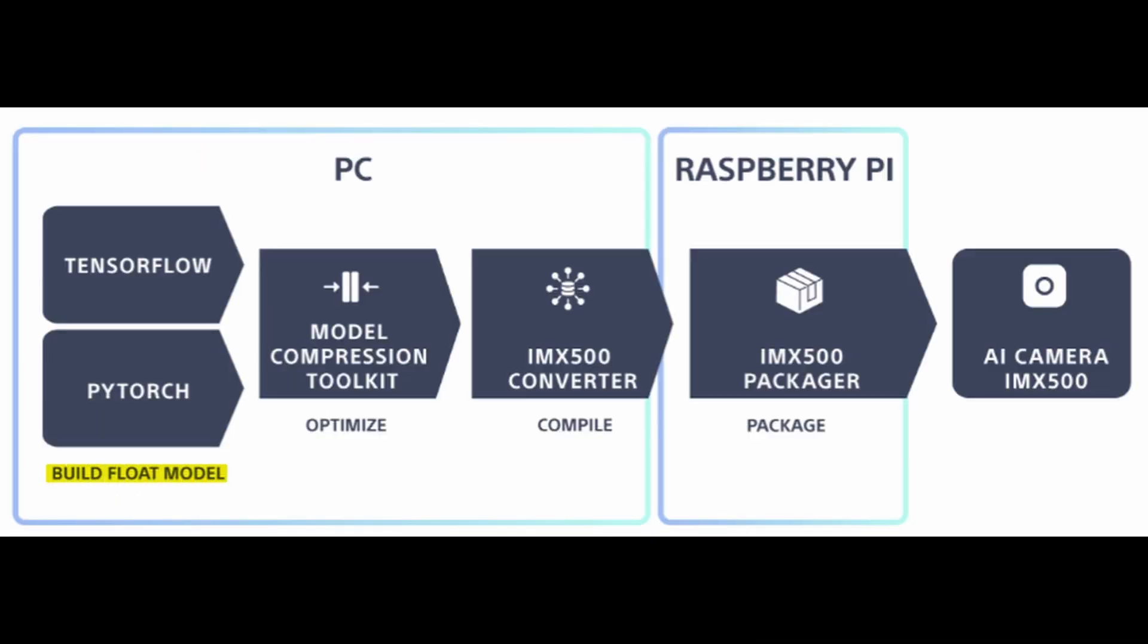Once you have your model, you have to optimize it and compile it on your computer and you then have to run the IMX 500 packager on your Raspberry Pi before being able to run the models on your AI camera.